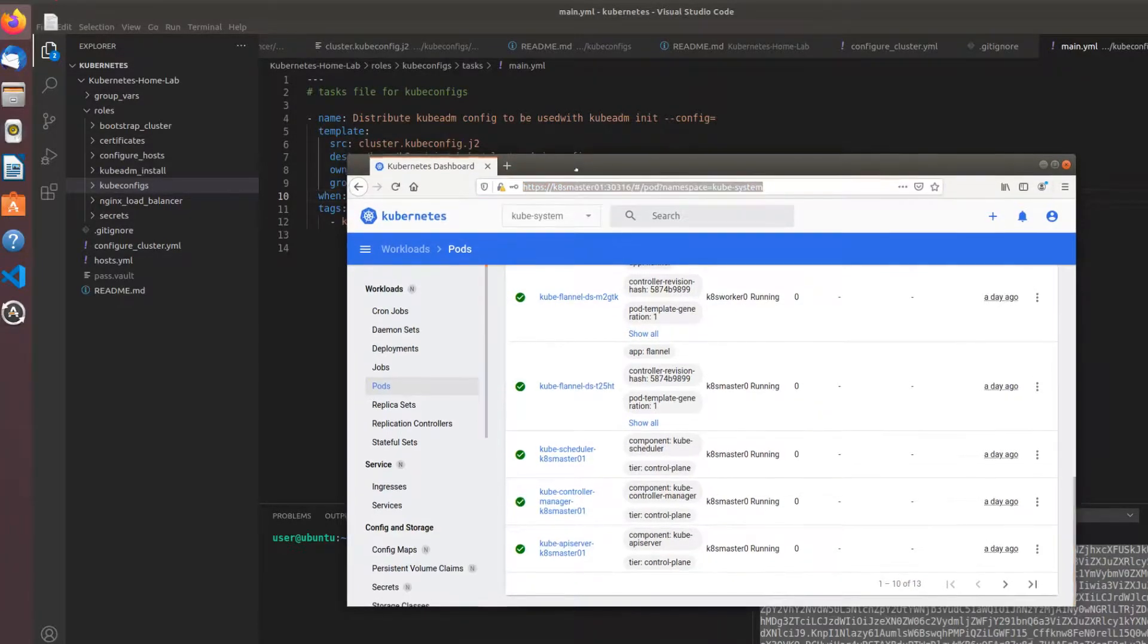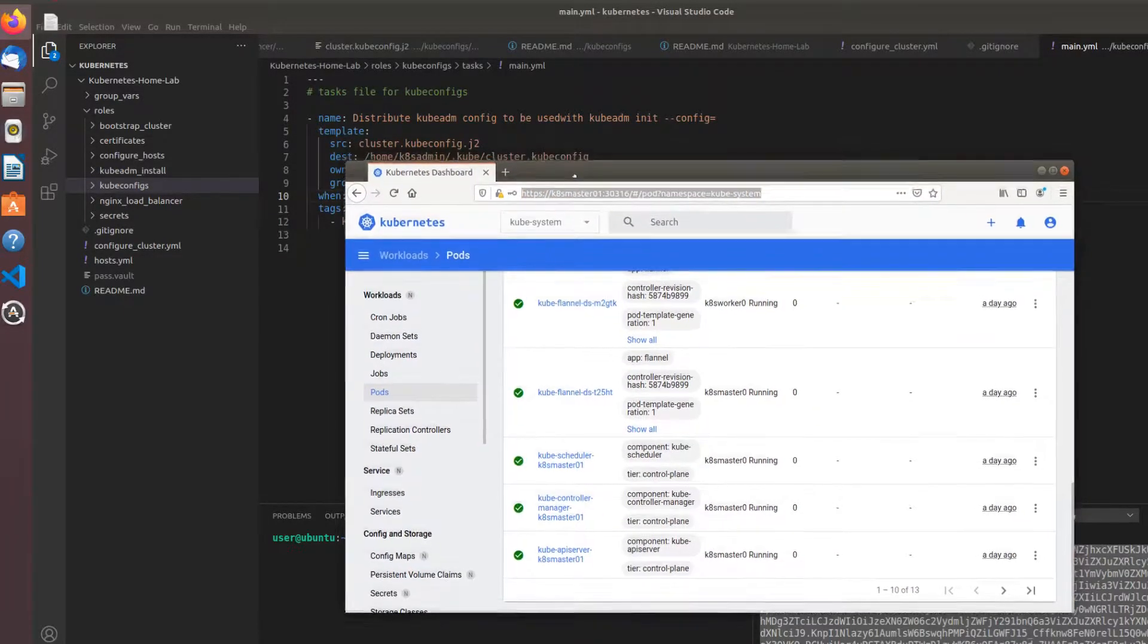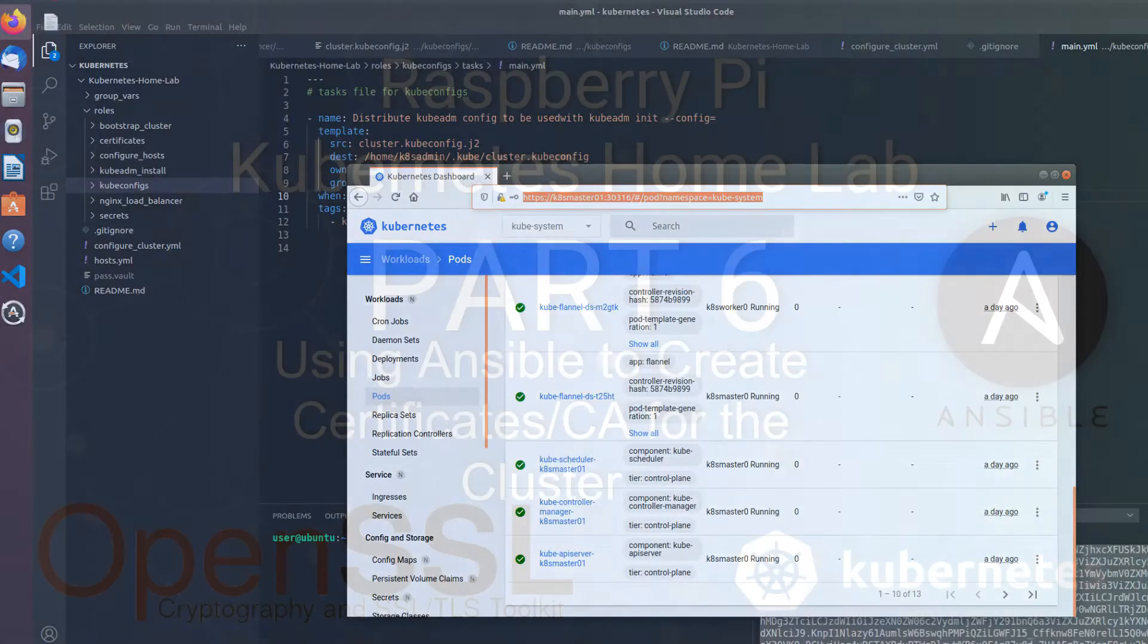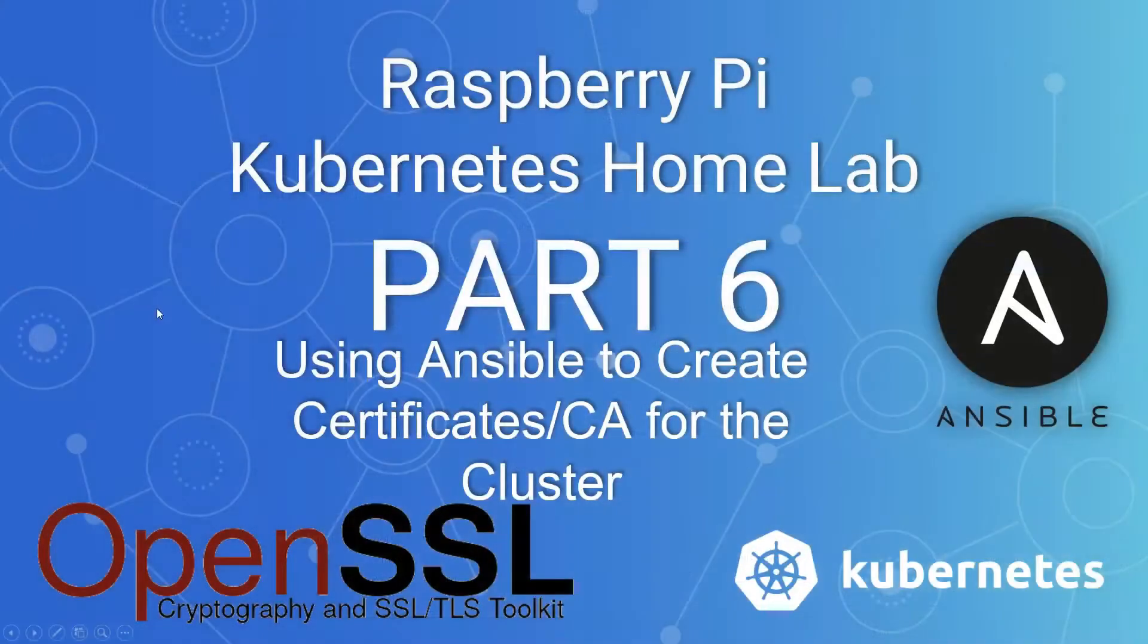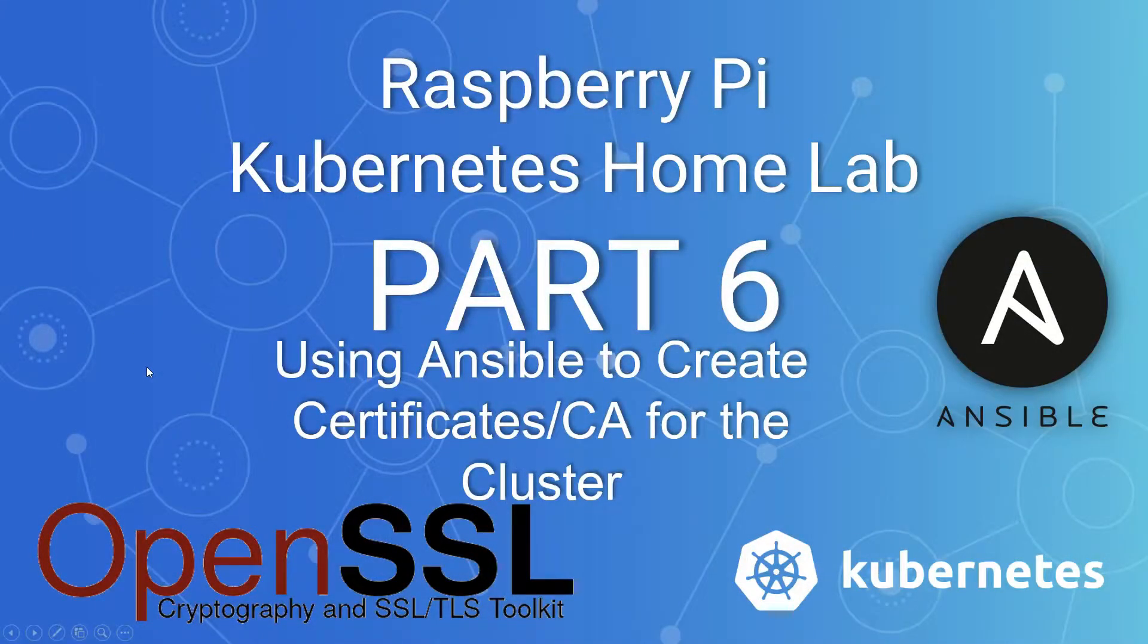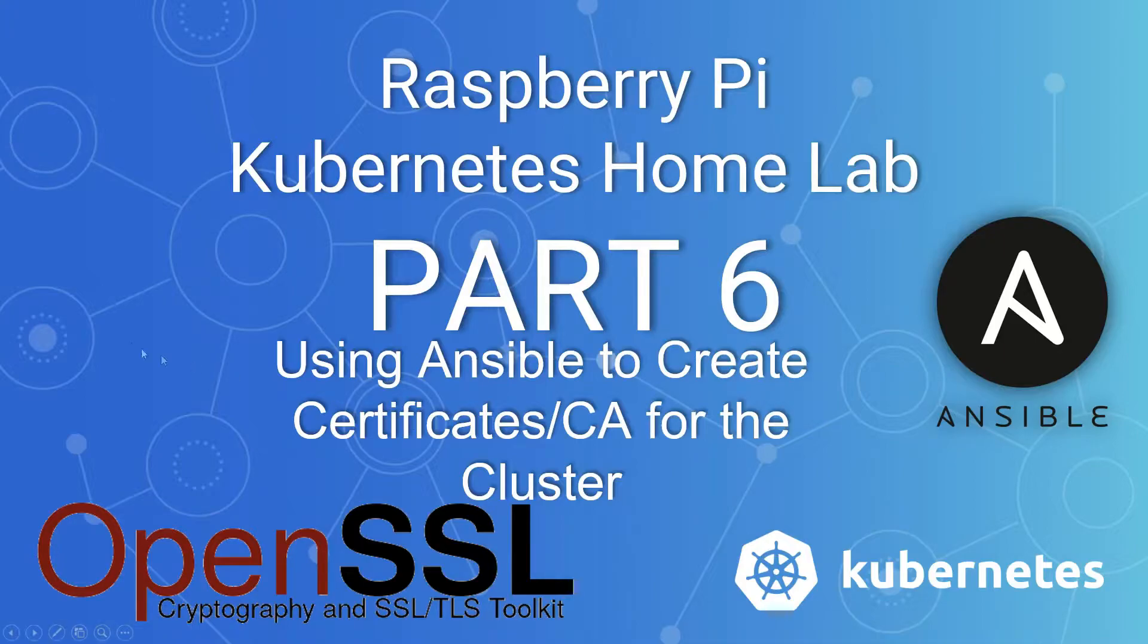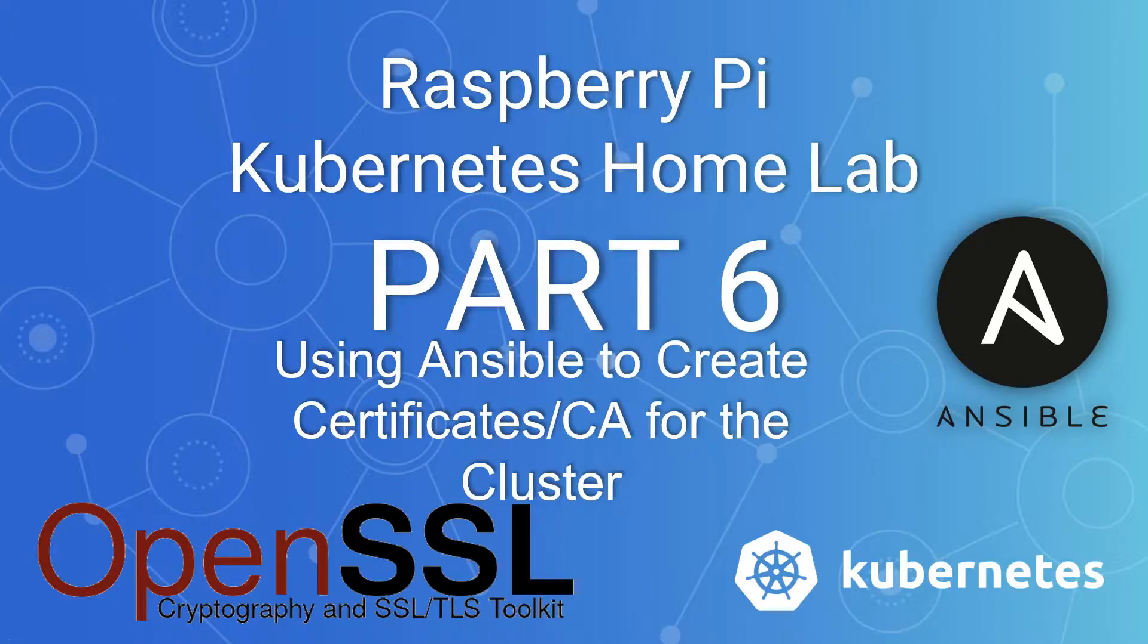So let's get into creating certificates and a certificate authority using Ansible and OpenSSL. This is part 6: Raspberry Pi Kubernetes home lab, with the exception that we're deploying the entire thing using Ansible and making the process repeatable. In part 6, we're using Ansible to create certificates and a certificate authority for those certificates that we're going to generate for Kubernetes components in our cluster and applications.